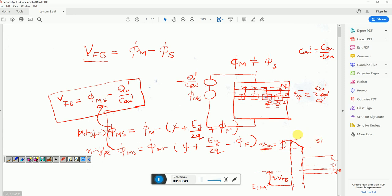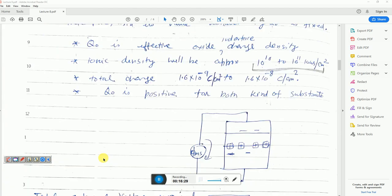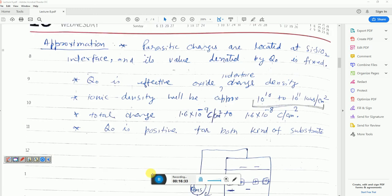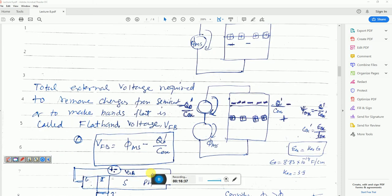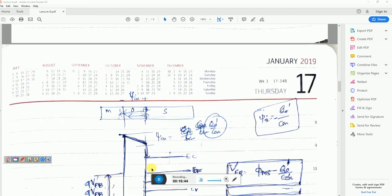I hope you have understood this concept and this energy band diagram properly. If you have any doubt, please feel free to ask questions. Now let us solve an example.